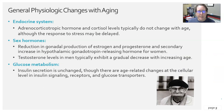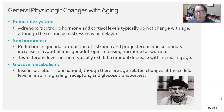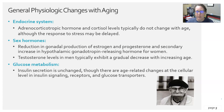In the endocrine system, adrenocorticotropic hormone and cortisol levels typically do not change with age, but the stress response may be delayed. Those are your stress hormones and they are still produced adequately. However, recovery from illness just takes longer when a person is older.